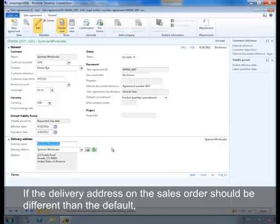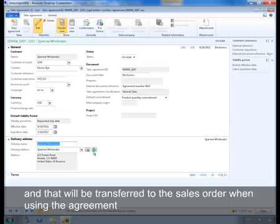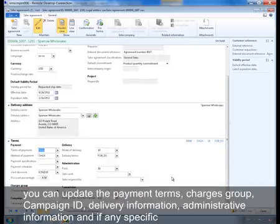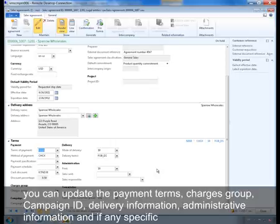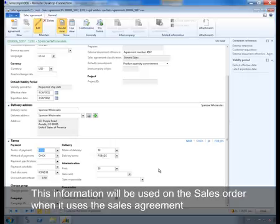The delivery address is a default delivery address defined on the customer card. If the delivery address on the sales order should be different from the default, we can change the address here and it will be transferred to the sales order when using the agreement. In the Terms area, you can update payment terms, charge groups, campaign ID, delivery information, administrative information, and any specific sales commission to be applied to the sales order header. This information will be used on the sales order when it uses the agreement.